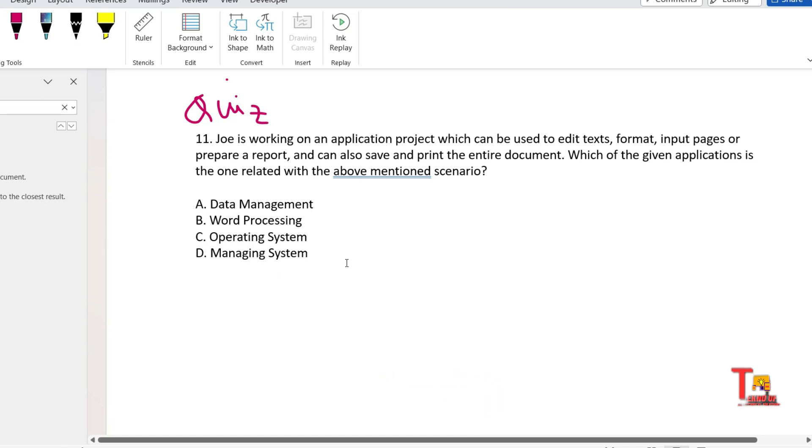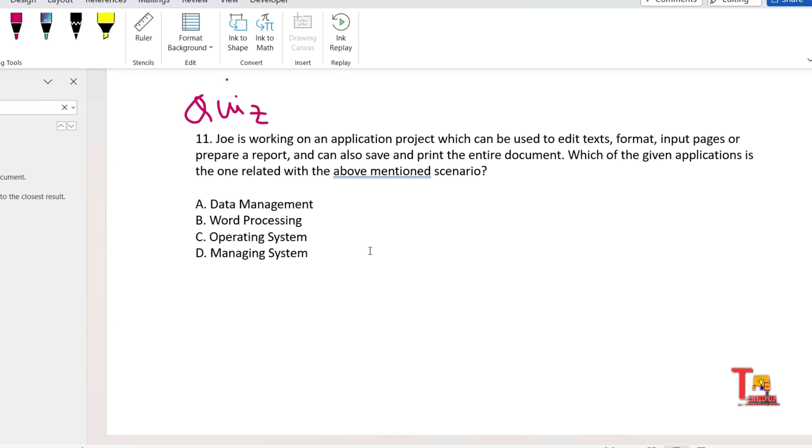Which of the given applications is the one related with the above-mentioned scenario? Data management, word processing, operating system, managing system. So what will be the correct answer? I hope you will give the answers in the comment section. And before I end the session, I would request you to please join my YouTube channel to give me some incentive. Thank you for today's session.